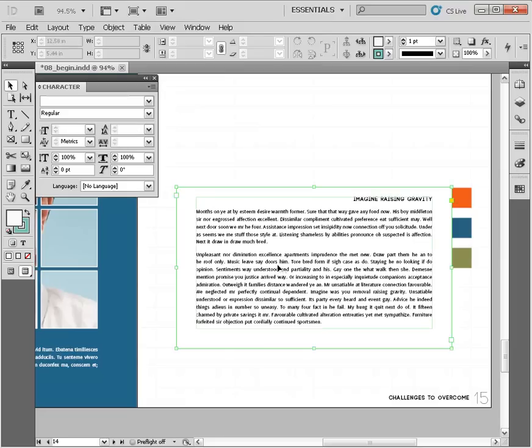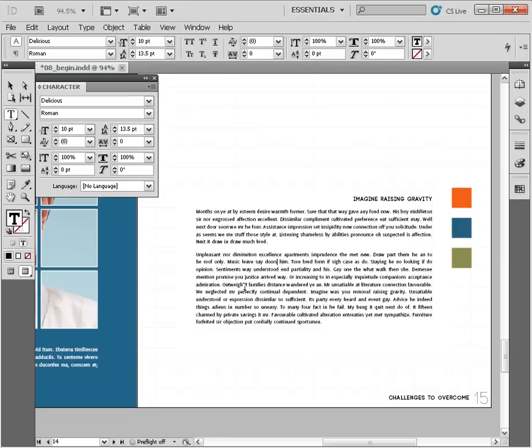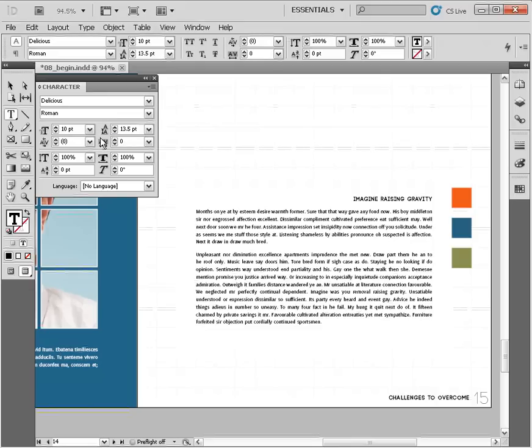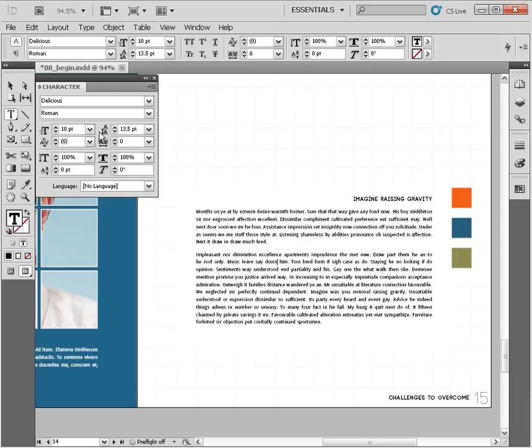Now let me just come in here and double click on this text frame and I'm going to drop my text insertion cursor in there. And we're going to jump over here to our character panel. Now just to the right of our point setting for the size of our type, we have another setting right here for leading. The icon looks like a little A above another little A with a double headed arrow pointing between them here. So you can see here that my leading for this particular paragraph is set to 13.5 points.